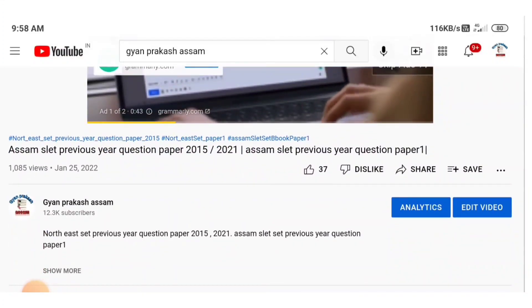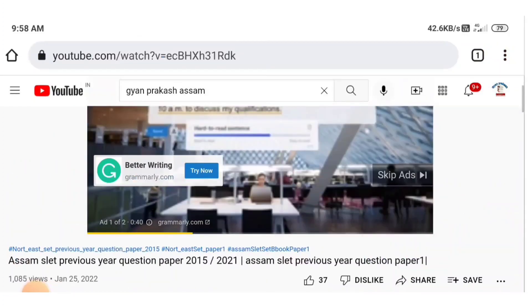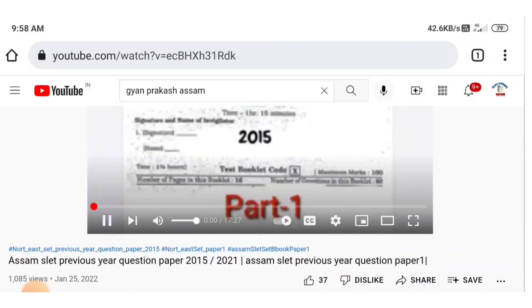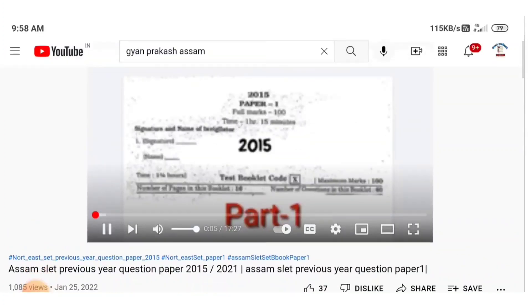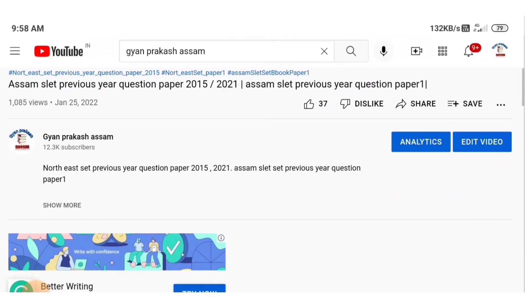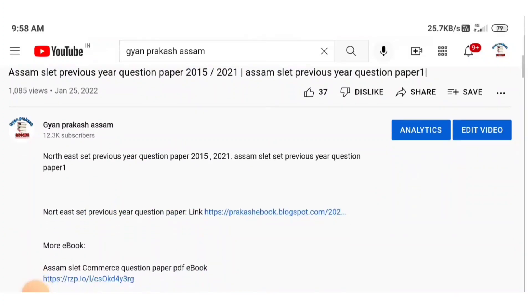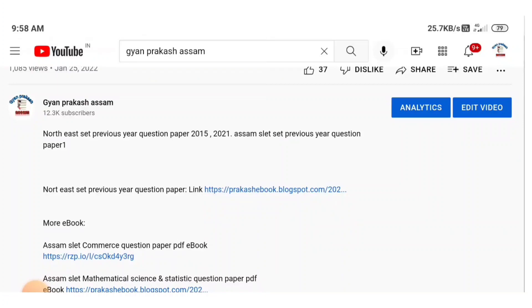You can buy by two methods: directly from me, or from the website. If you buy from the website, it will download automatically after payment. To buy, first go to the link and click on it.